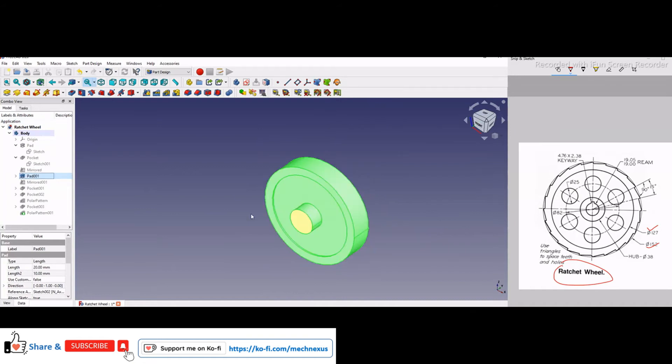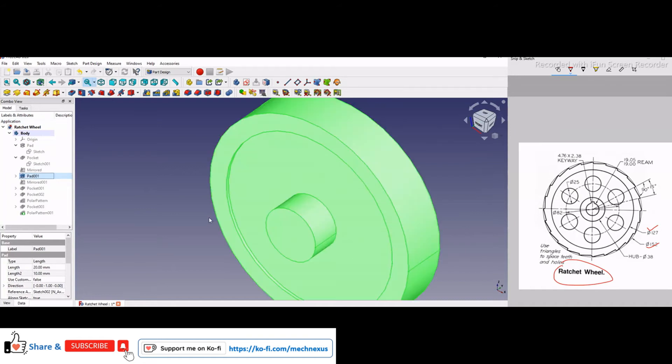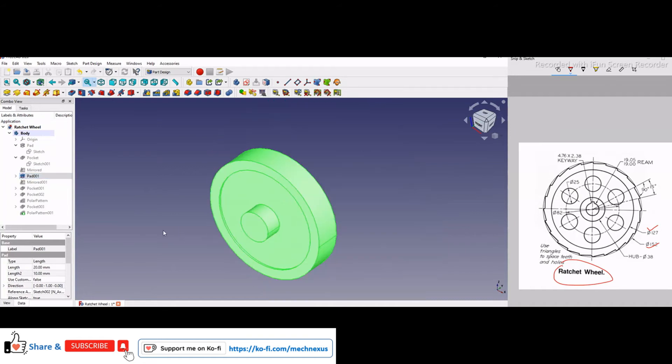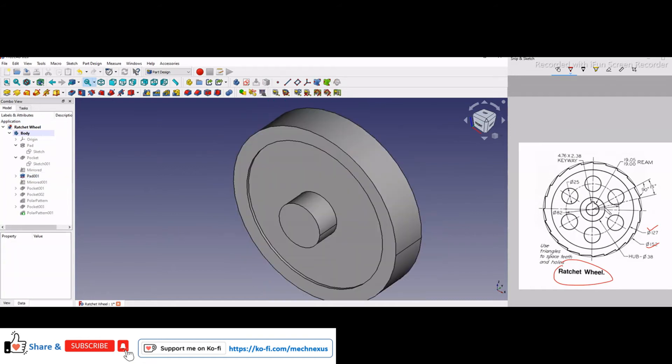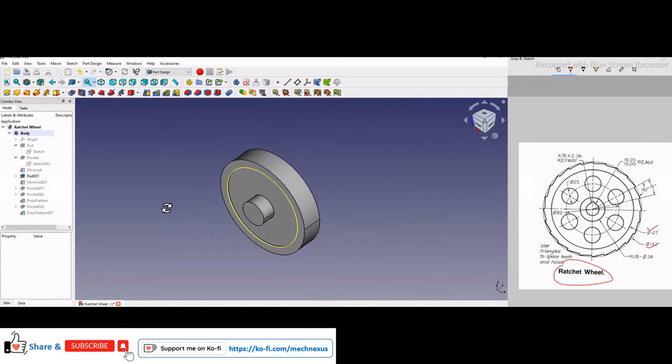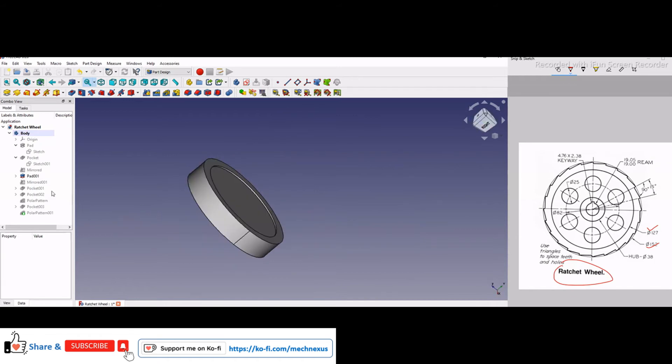Then I have added a pad which is for our hub, diameter 38, and then same way I have